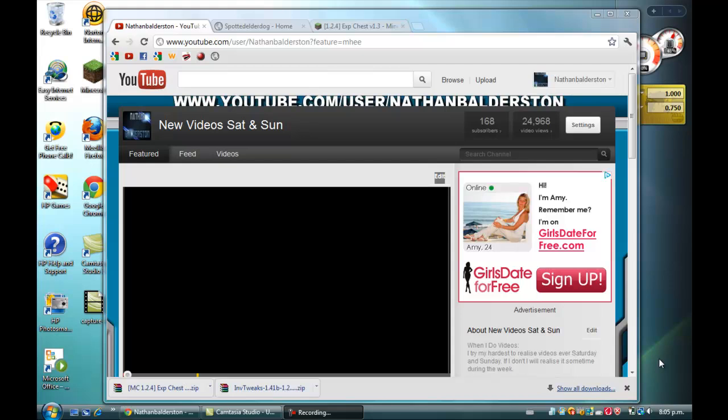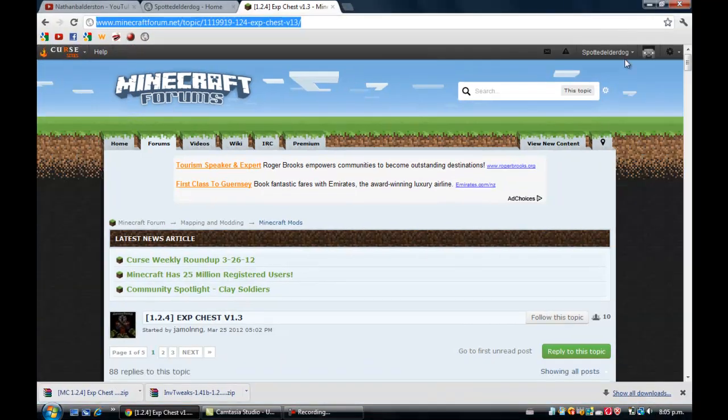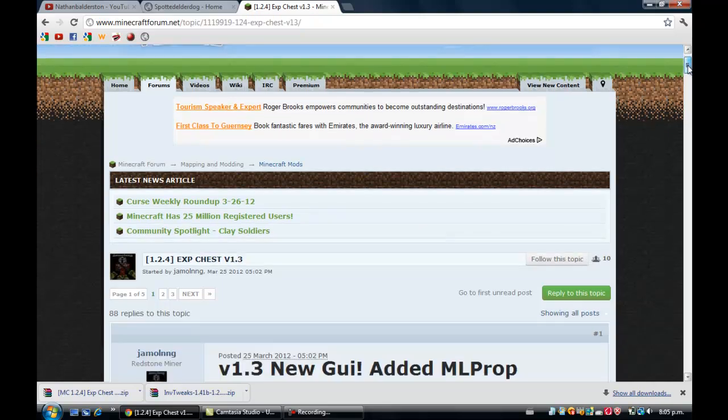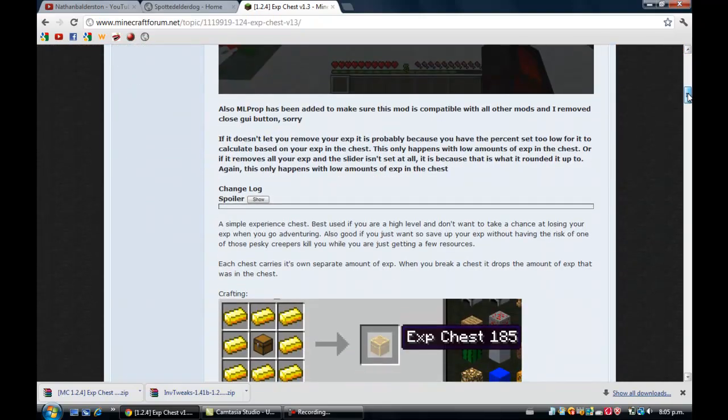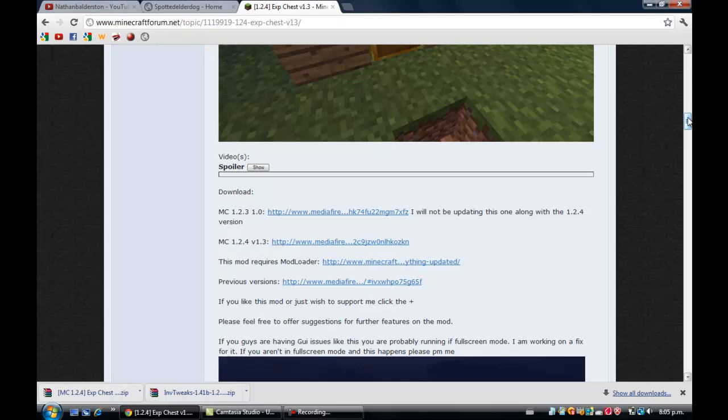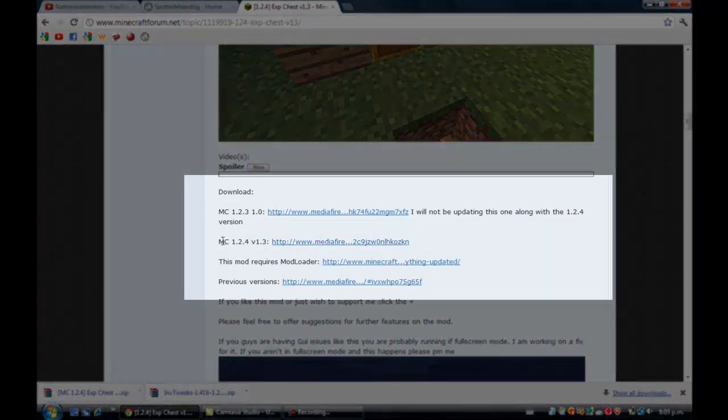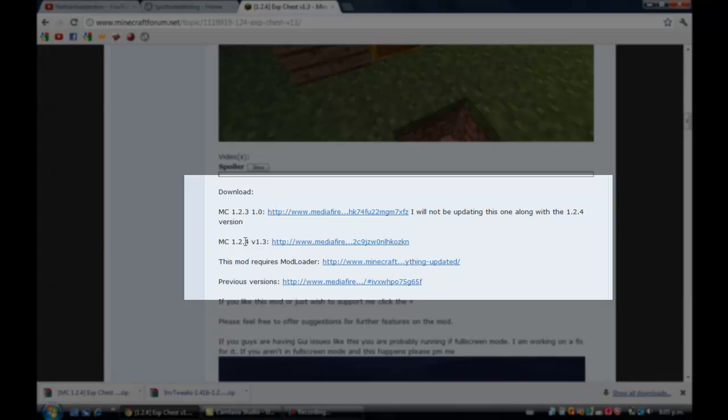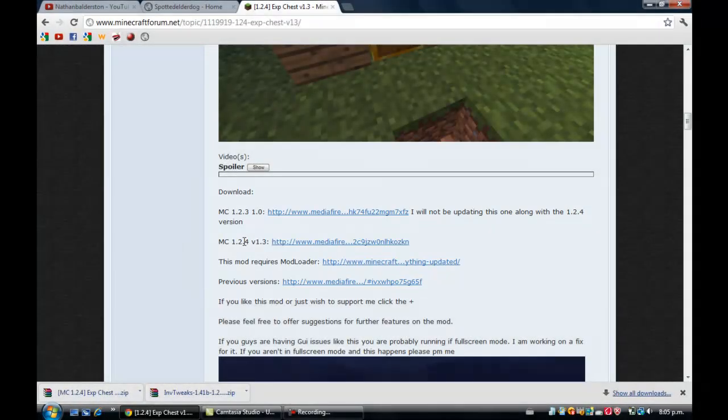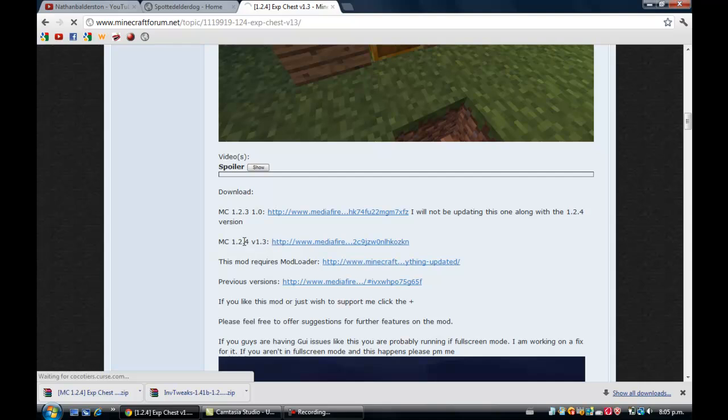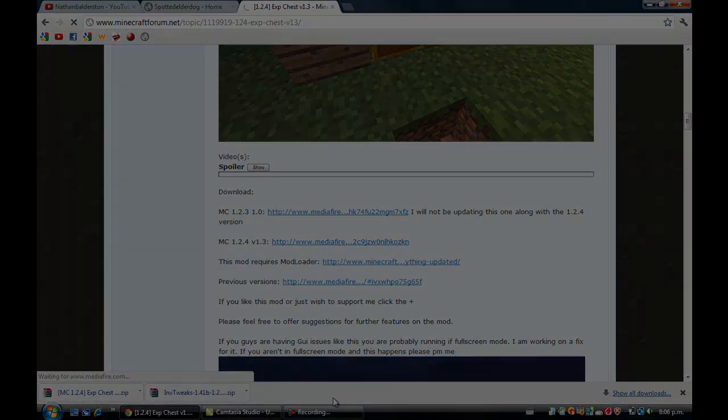First, come over to this address at the top here. Link will be in the description. Scroll down until you see an update that says MC 1.2.4 or whatever the latest update of Minecraft is. This will work for every version. Just click on the MediaFire link. It won't take a while to load and I might do a jump cut here.